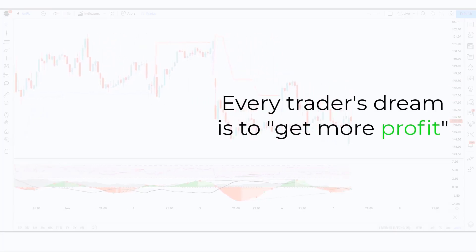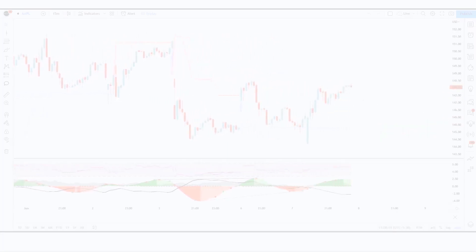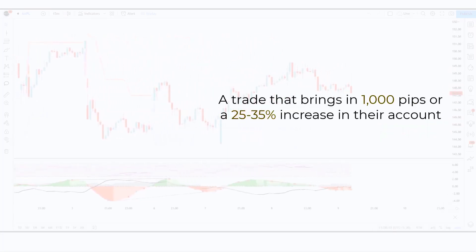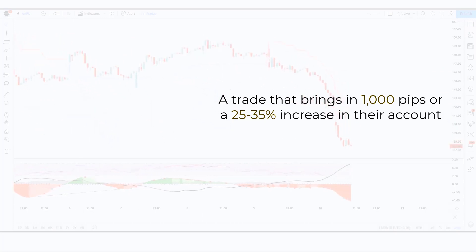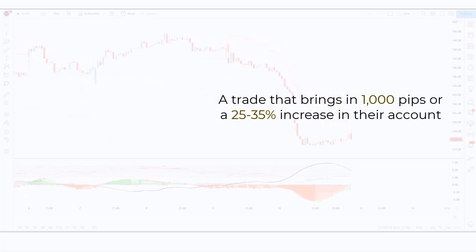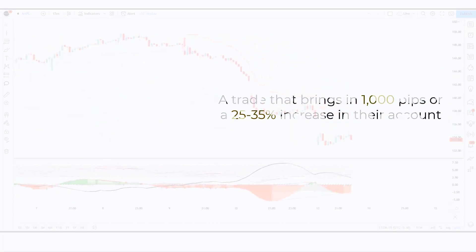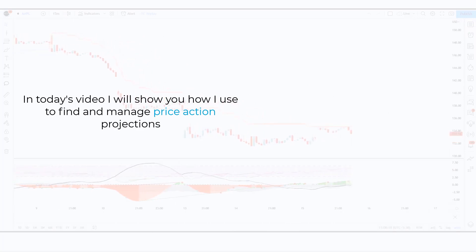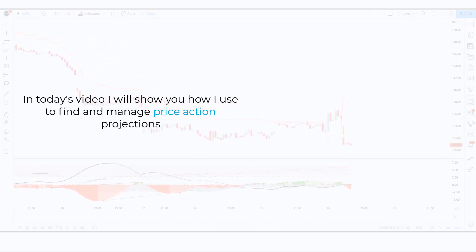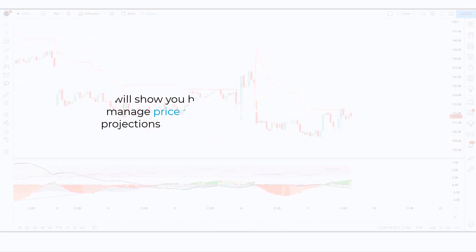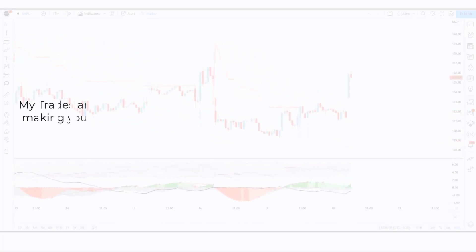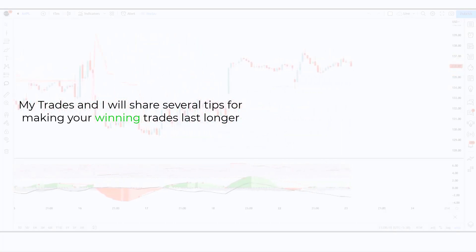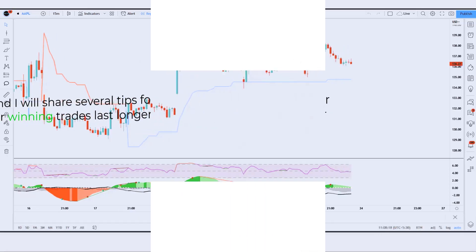Every trader's dream is to get more profit — a trade that brings in 1000 pips or a 25 to 35% increase in their account. In today's video I will show you how I use to find and manage price action projections, and I will share several tips for making your winning trades last longer.